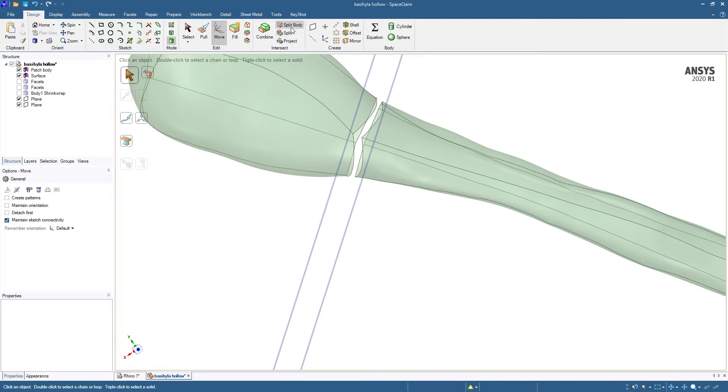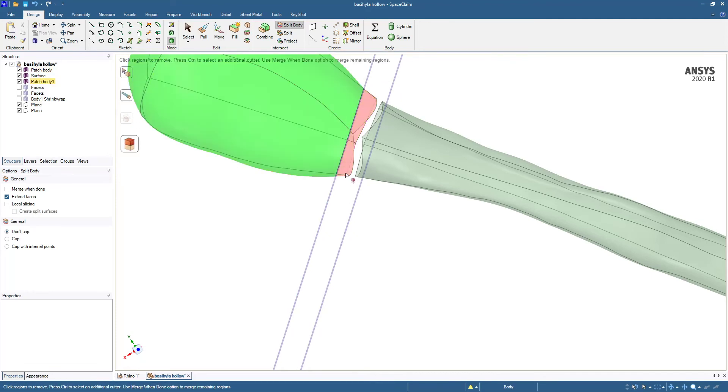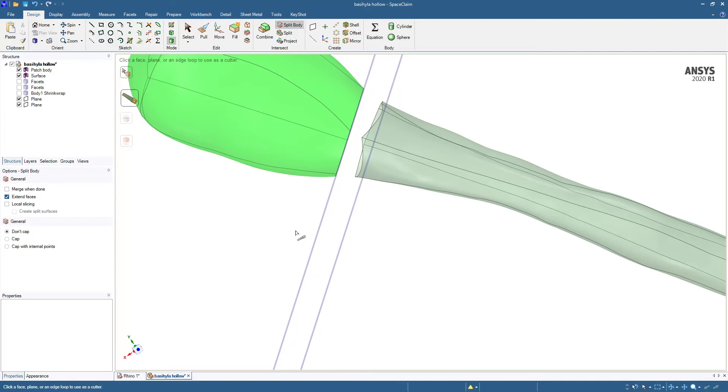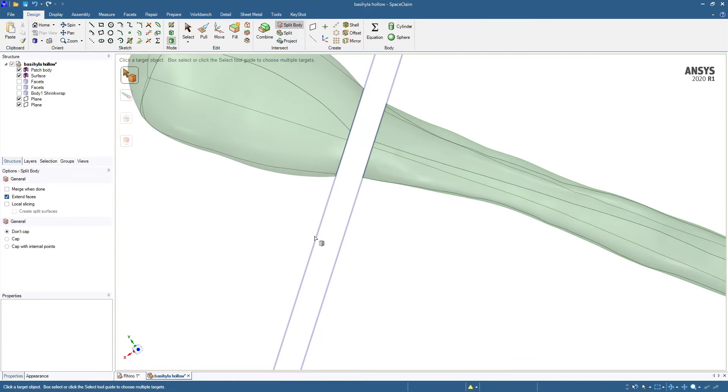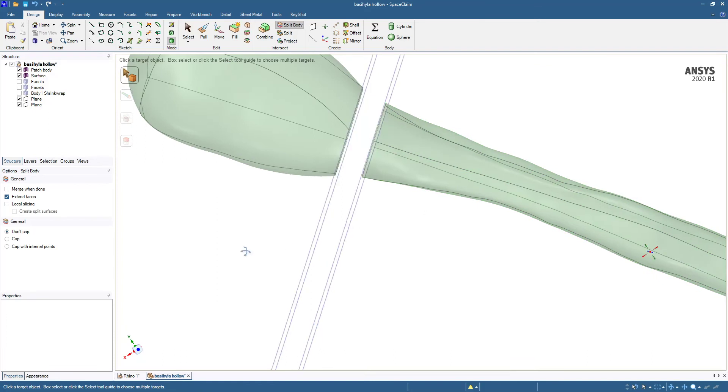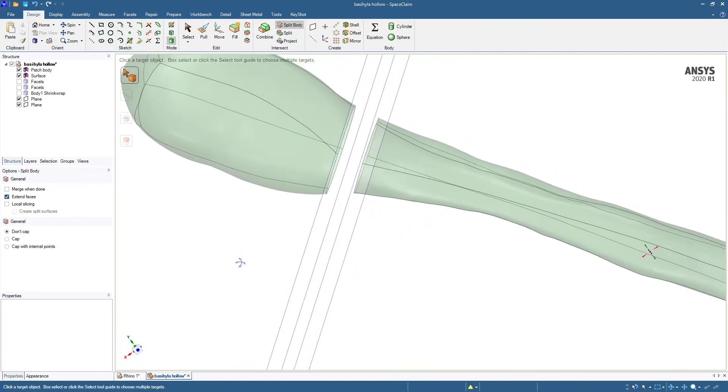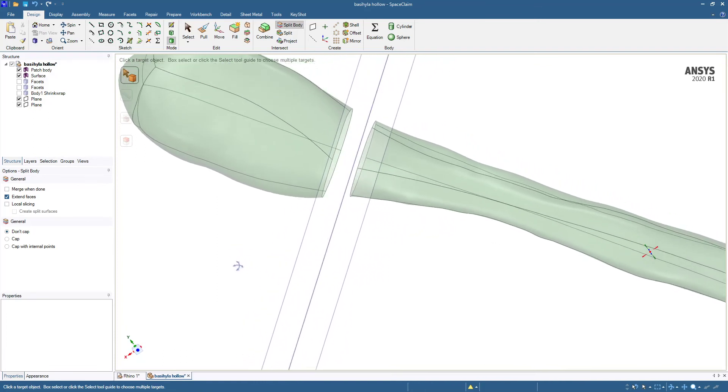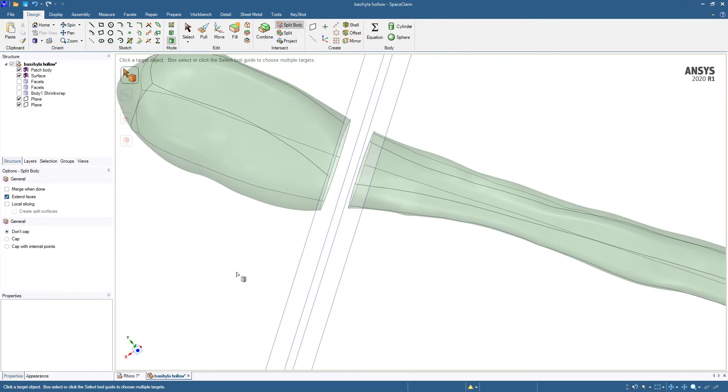We'll do split body. We'll split this body with this plane and delete those pieces. Then we'll split this body with that plane, delete those pieces. This is a much easier piece of geometry to try to join up than the mess we had.